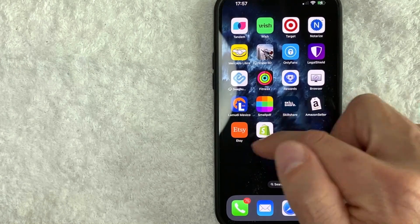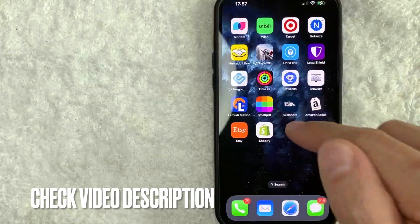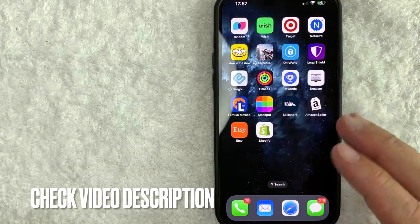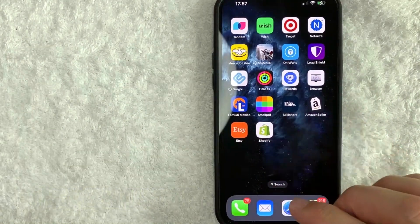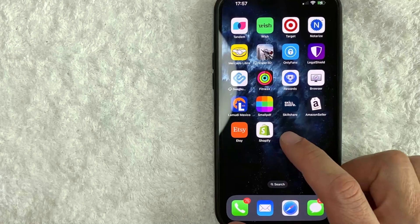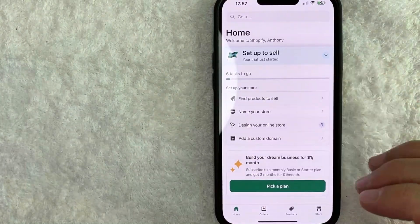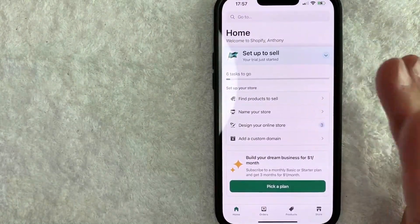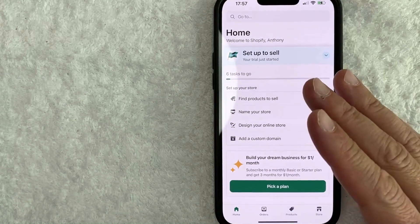It's this green and white one right here. Check my video description — I'll try to leave the written instructions there as well. I'm going to open up my Shopify store now. I went ahead and opened up my Shopify account. This is the home screen.